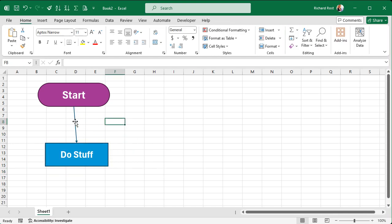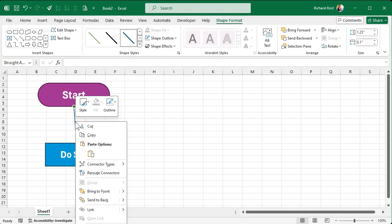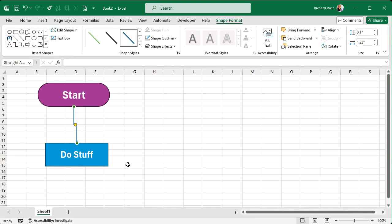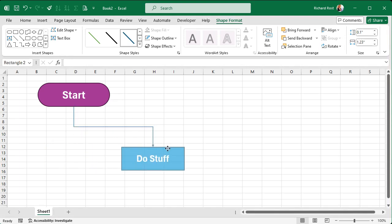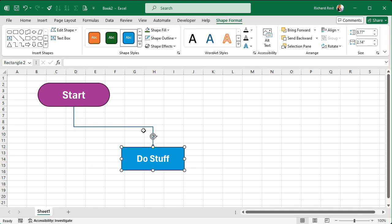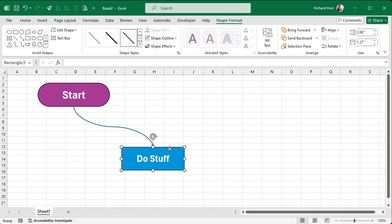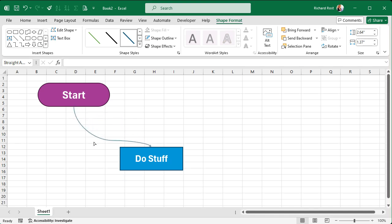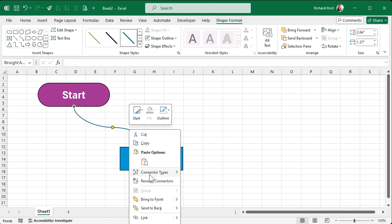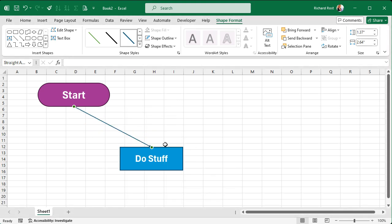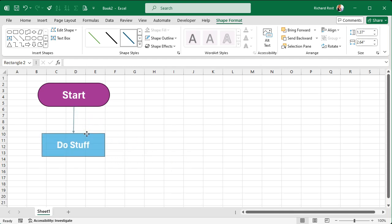You can change the connector type by right-clicking and going to Connector Types. You can do an elbow connector — if you move the shape you can see it makes an elbow — or a curved connector. With a curved connector, you can click on the little dot and drag to shape how the curve looks. I'll just go back to a straight connector for now.